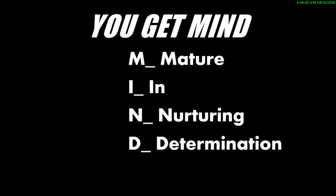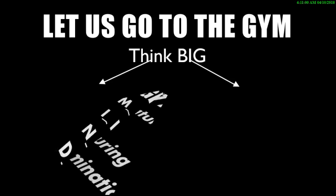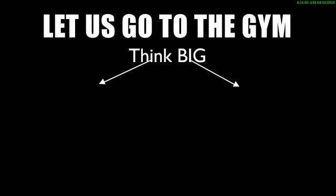But he has the mind. Everybody will run at the sight of a snake, but the person that will kill the snake will be the one that comes back after we have all run away. So that's mature in nurturing determination. Now how do we do this? Let's go to the gym.